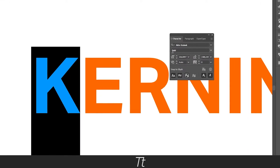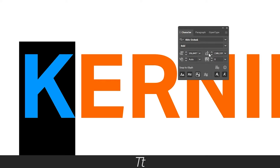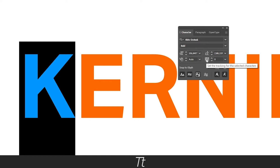So if you go down here, there are these four options: there is the set of the font size, the leading of the text, the kerning between two characters, and there is this tracking, where you can set the tracking for the selected characters. And that is the one we will be using today to adjust the kerning.